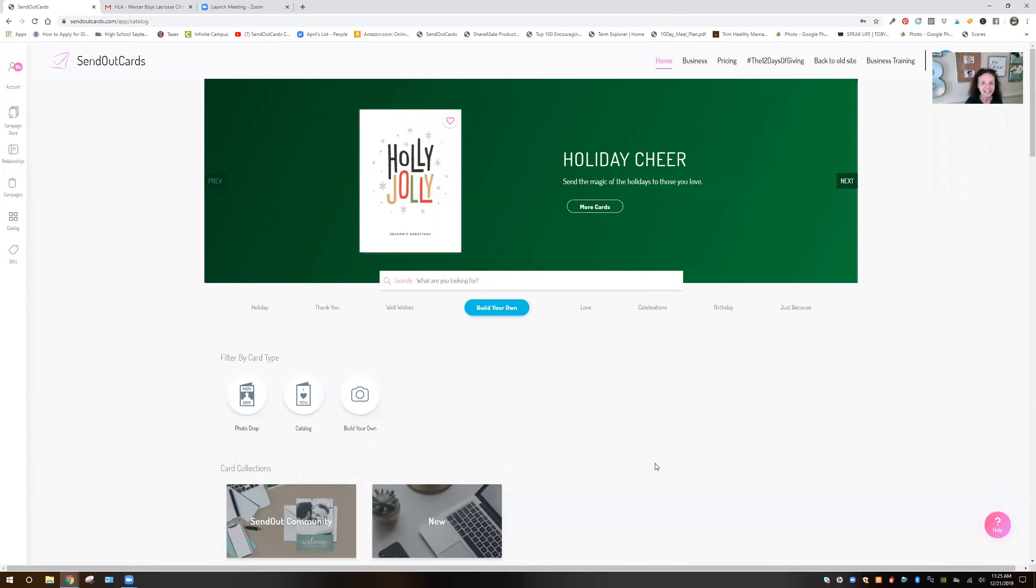Good morning, Darian. I wanted to let you watch me do this. So this is my Send Out Cards account.